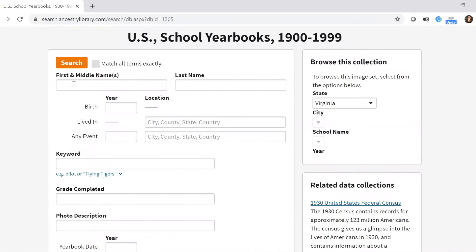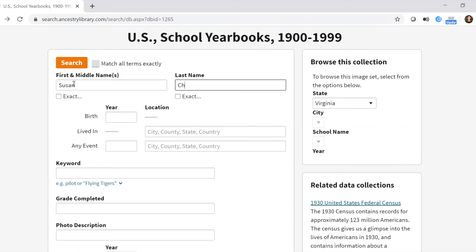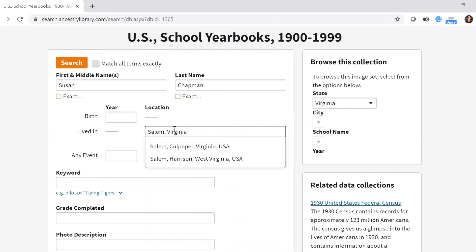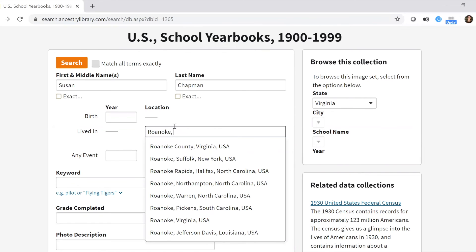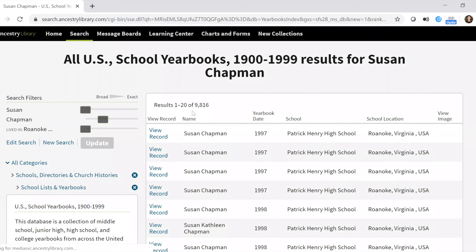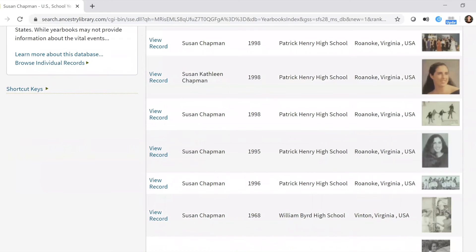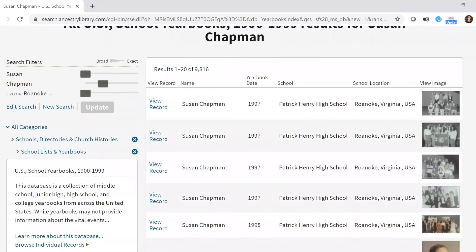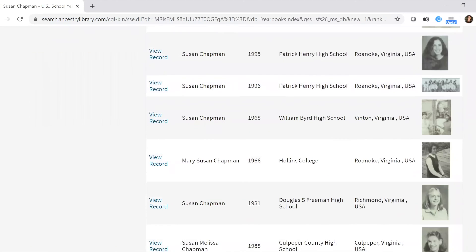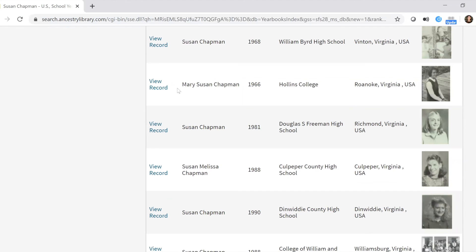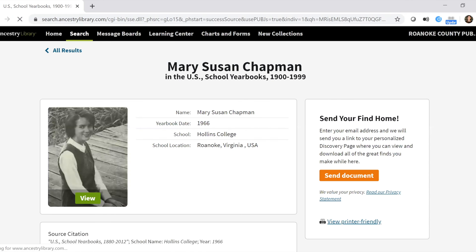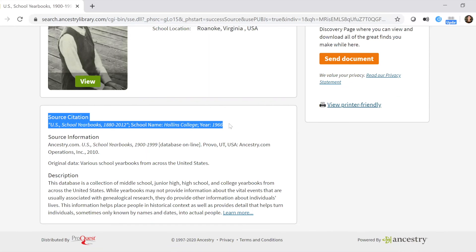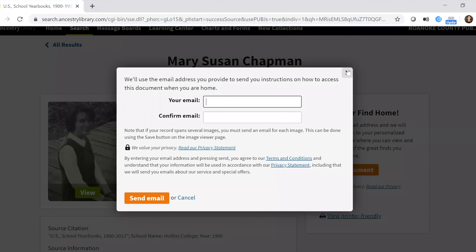If you know someone specifically you're looking for, you can search that way too. I was searching for my mother and first kept finding a Susan Chapman who went to Patrick Henry in the 90s, but then I found a Holland College yearbook image of my mother. Click 'View Record' and there's a picture of my mom — I'm sure she wouldn't be thrilled. You can also see a source citation showing where the yearbook came from, and again click 'Send Document' to email it to yourself.